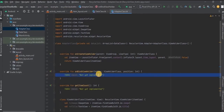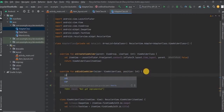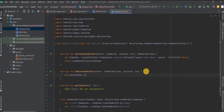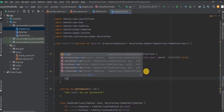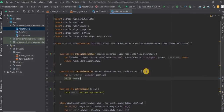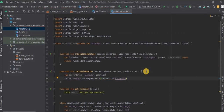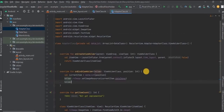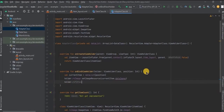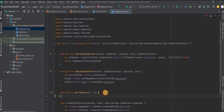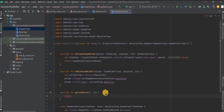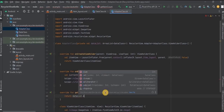Inside onBindViewHolder we attach the element variables with their respective data variables. First store the position from dataList in the currentItem variable, then with the holder set rvImage using setImageResource to currentItem.dataImage. The same way set rvTitle using text to the title value. For the last method, getItemCount, set the size of dataList, which is our DataClass ArrayList.